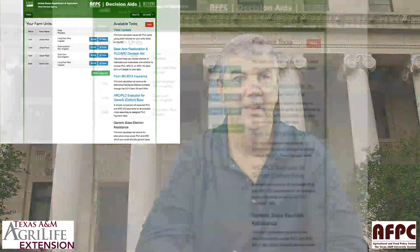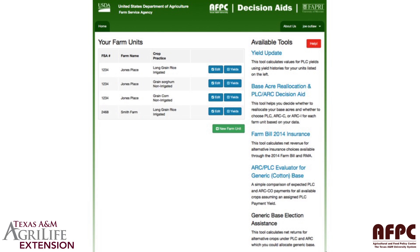This podcast today is going to be a quick one talking about a new feature we've added. On the screen capture I'm showing now is the page once you've established the account and got your farm data in. On the right hand side you can see that as we have implemented new parts to the model, the yield update was first with base acre reallocation and the PLC ARC decision aid. Then recently we turned on the insurance component that allows you to look at your overall insurance on your operation by crop.